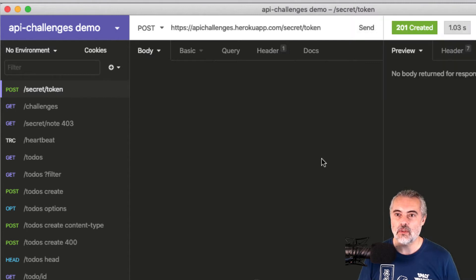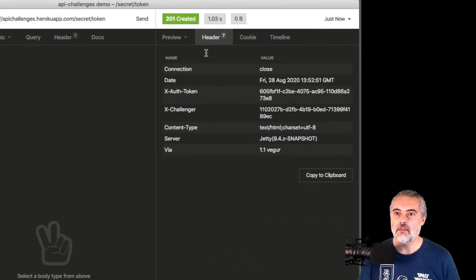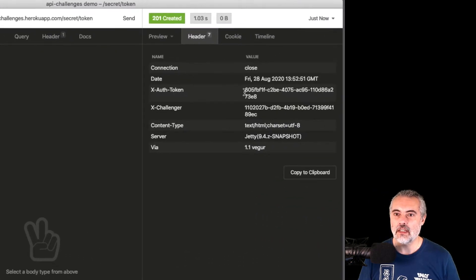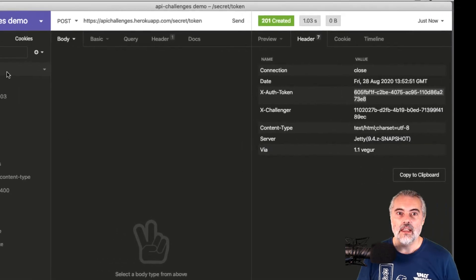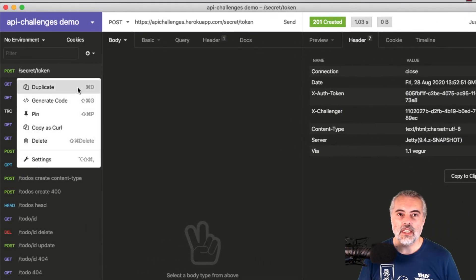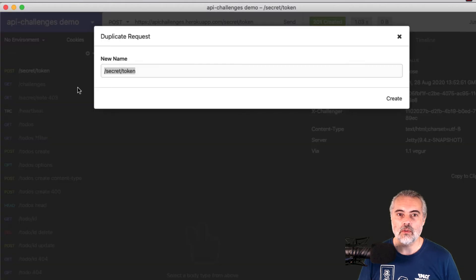So if I do that in my header here, I can see the X-auth token. So I'll just copy that. Then I'll quickly duplicate this POST secret token request for the moment.